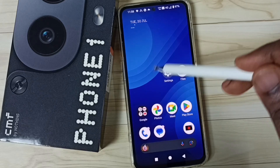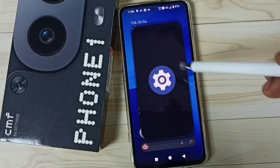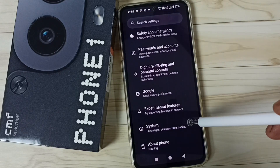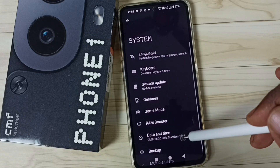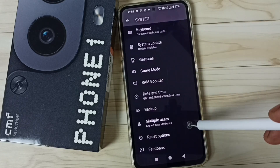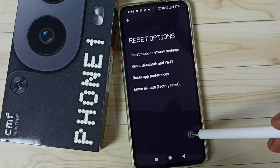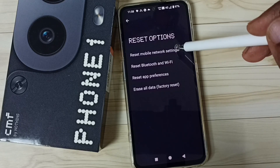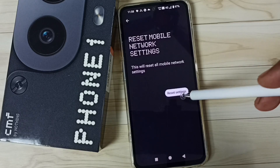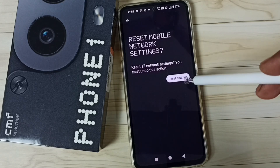Method 1. Go to settings, tap on the settings sub icon. Go to system, tap on reset options, then tap on reset mobile network settings. Tap on reset settings, then again tap on the reset settings button.